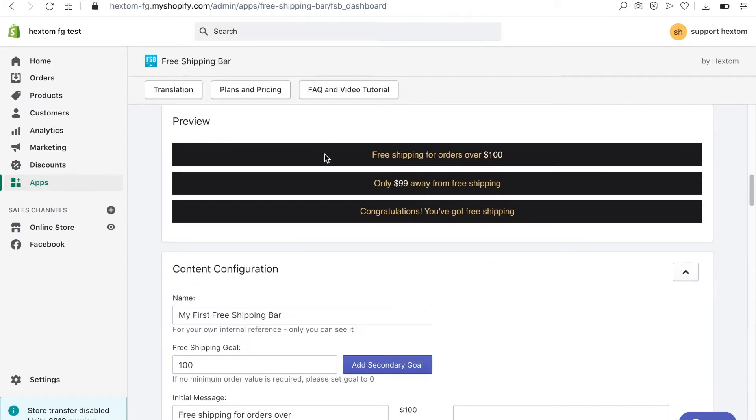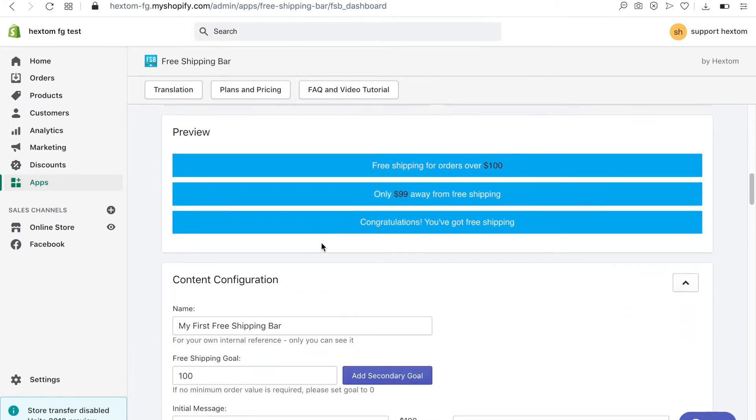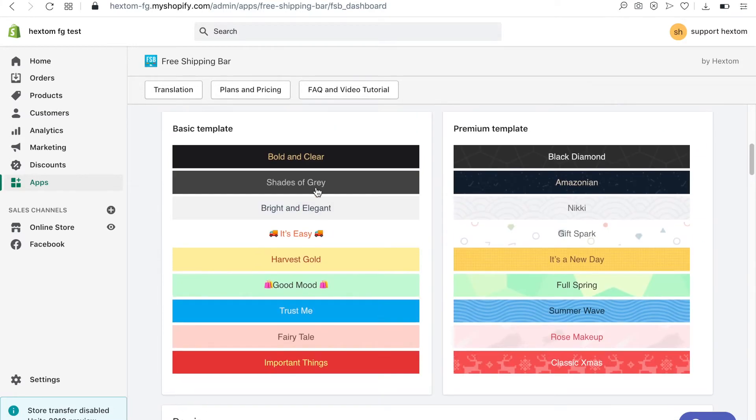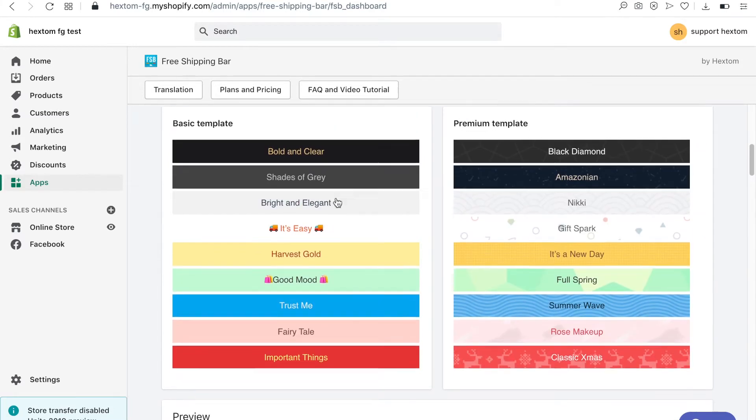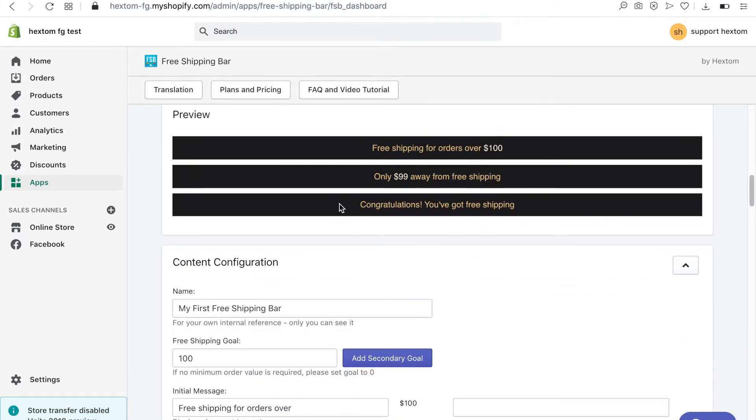Once you select the template you can see how it looks in the preview. The preview will automatically update when you make changes to the bar.